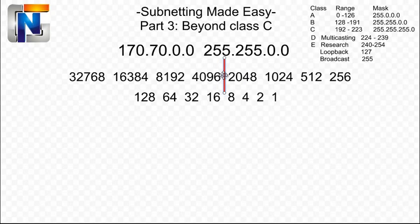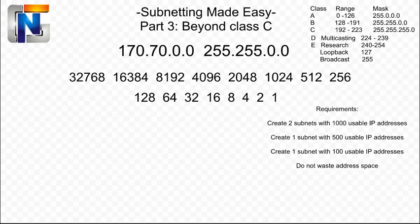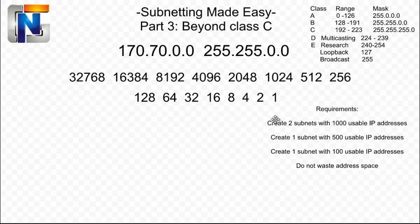So knowing that information, we'll be able to figure out our subnets. So let me go ahead and pop up our requirements here, and we'll get started on the actual subnetting. Here are our requirements. We need to create four total subnets.